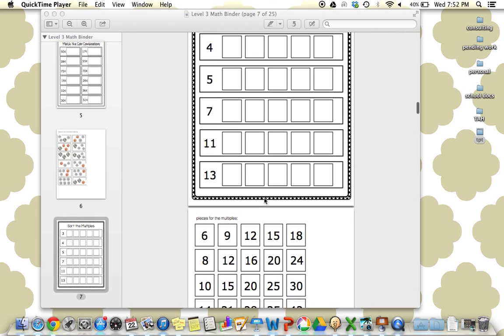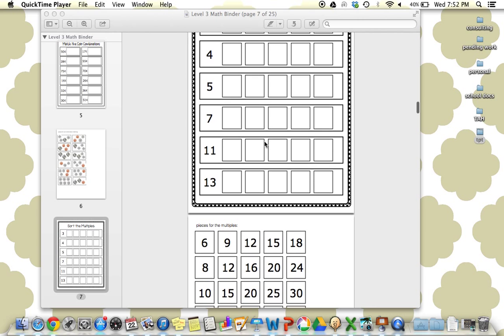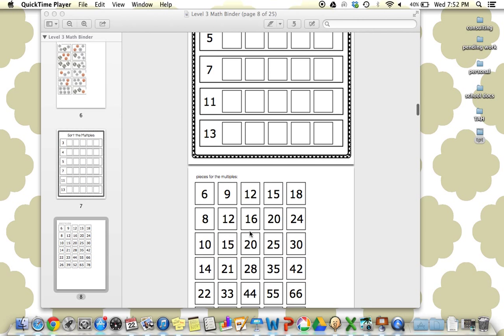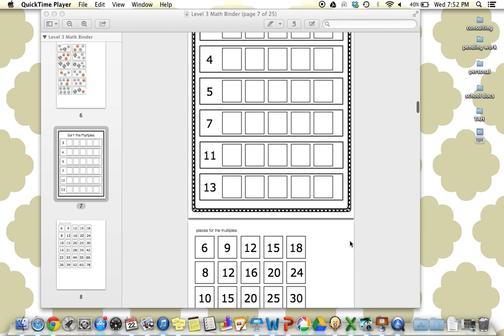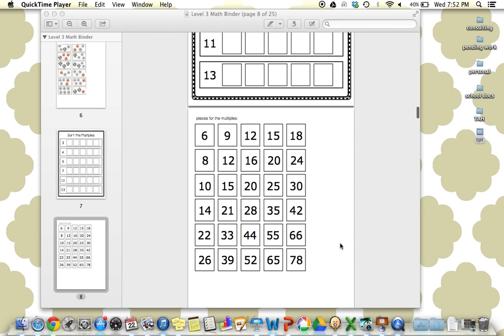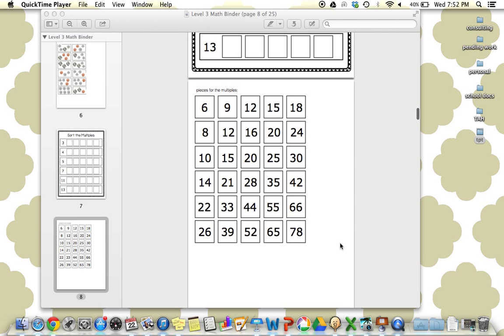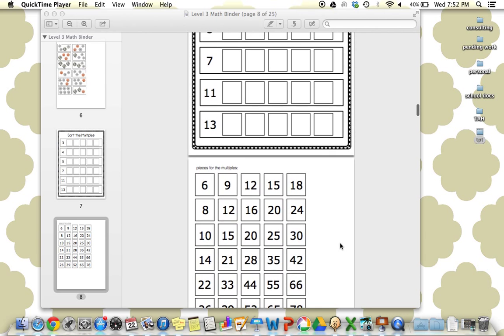Next is sorting the multiples. Looking at counting by threes, counting by fours, by fives, 11s, 13s. These are great pre-multiplication skills or multiplication skills that I'm really excited to utilize.